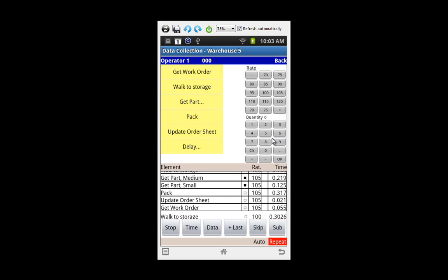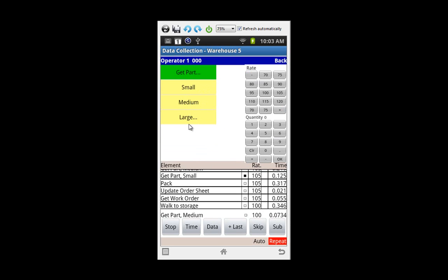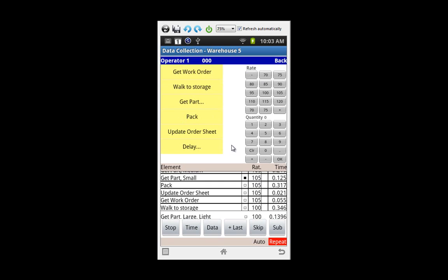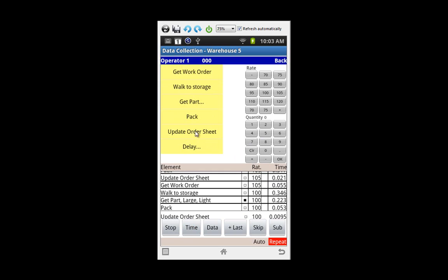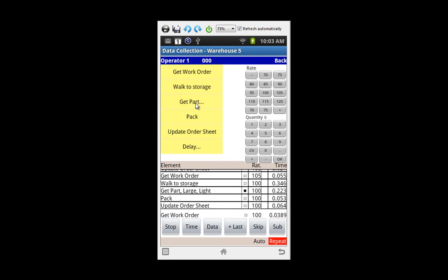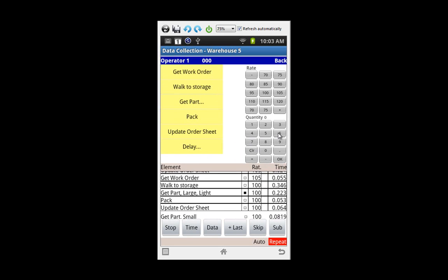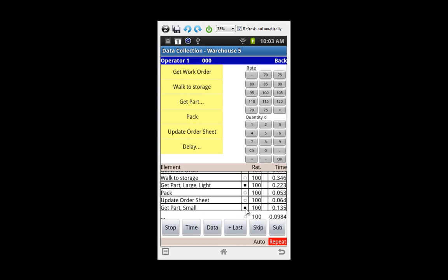We're going to put him back to 100 here at normal pace. Now we expect him to get a medium part, but instead he picks a large part. It's easy to handle. Let's say there's four of them. Then we're going to do the pack and update the order sheet. Maybe this time instead of getting another order, he goes back and gets more items. He might pick up six items. You can see all of these being recorded. Every time you see the black button in here, that indicates you've recorded a quantity or some other activity with the data.